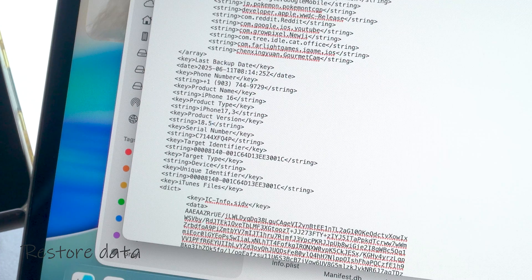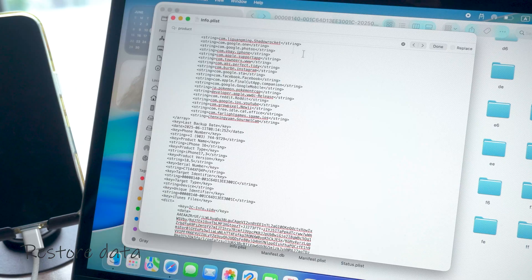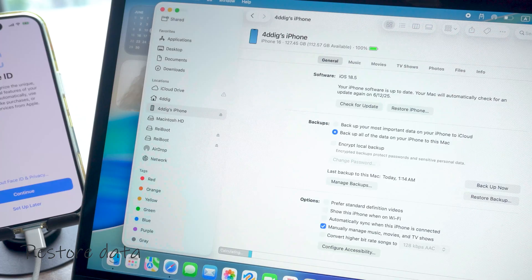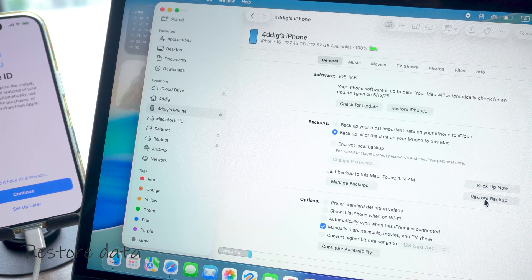Once that's done, save the changes, go back to Finder and start the restore. It should work just fine.